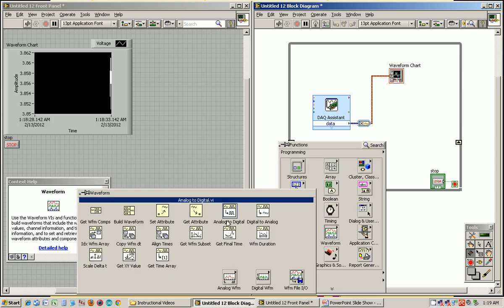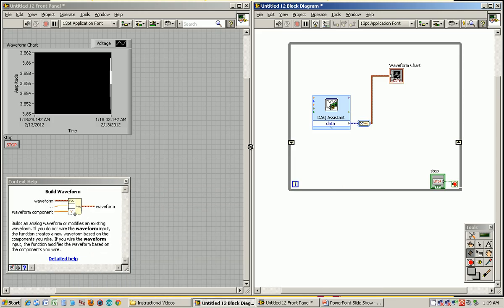On this side, we have the value from the previous iteration. On this side, we have what you feed to the next iteration of the loop. So this is going to be our waveform we're going to build. We have to initialize it, so we have to build our initial waveform, which is just going to have nothing in it.